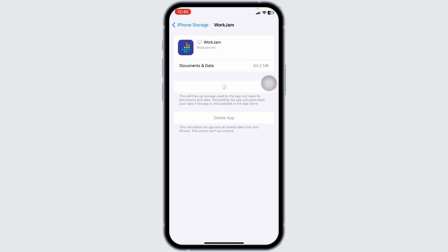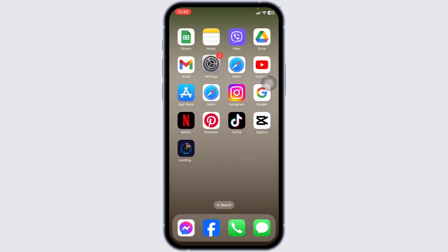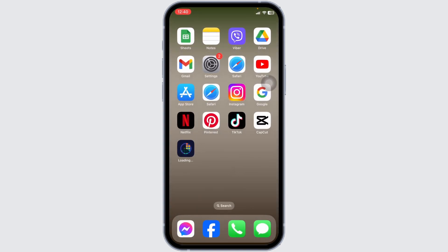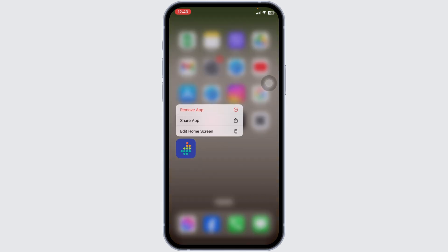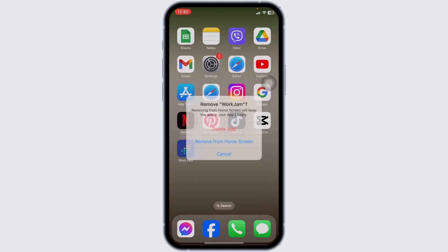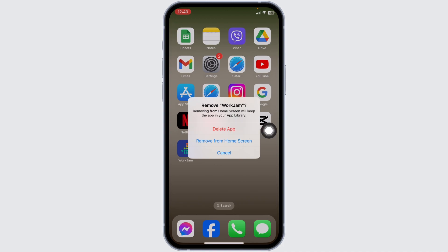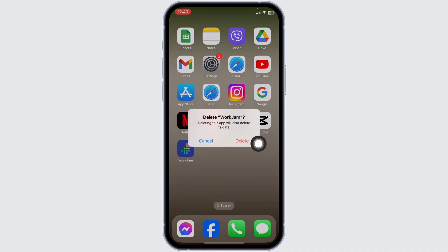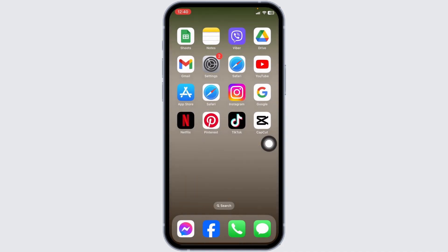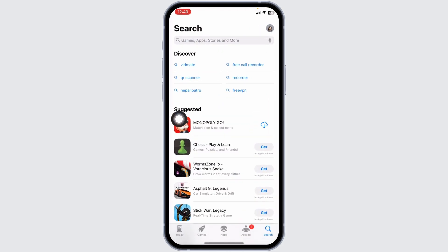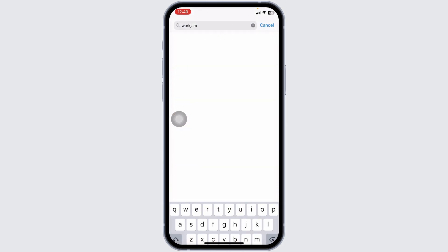Solution 3: You have to completely delete this app from your device and reinstall it. For that, long press on the app Word Jam, click on Remove App, click on Delete App, click on Delete. Once you delete this app from your device, now open your App Store, search for the app Word Jam, after the app appears, download it.